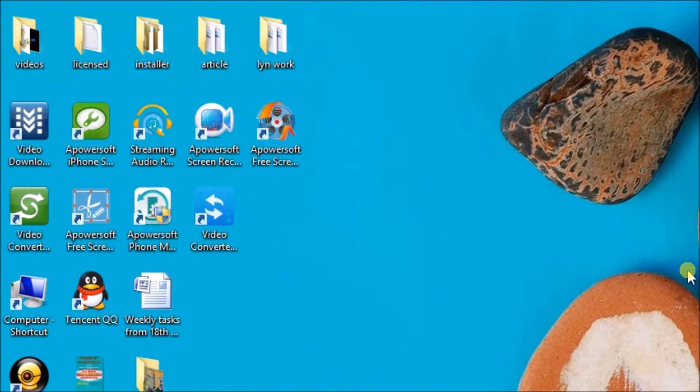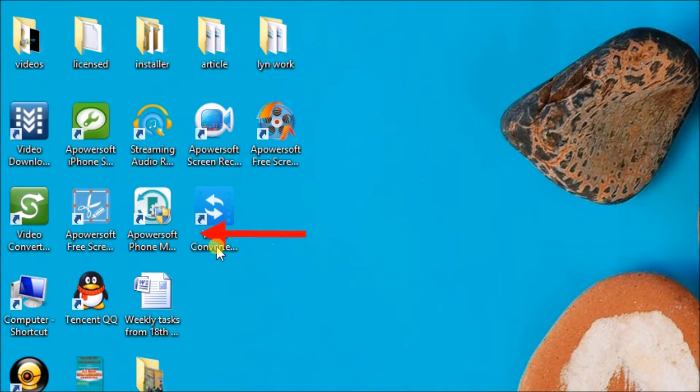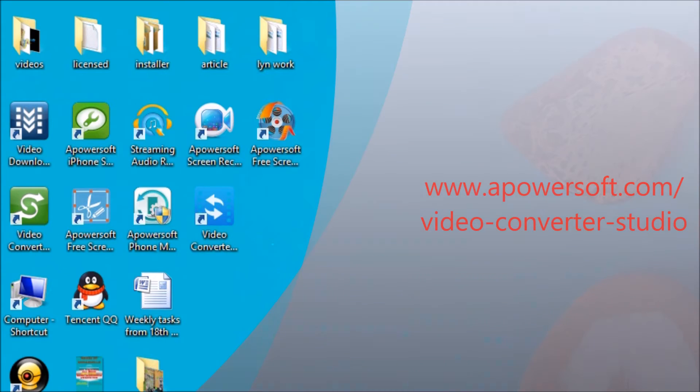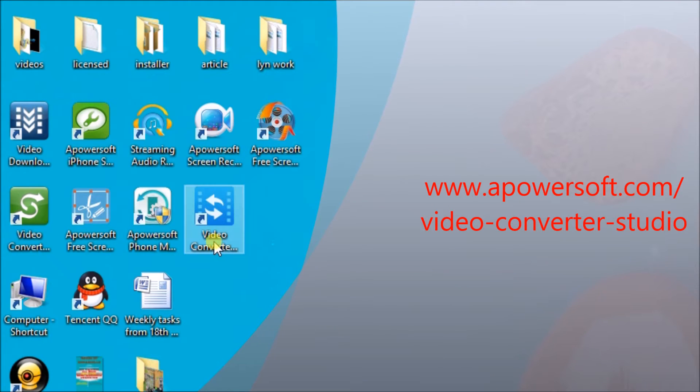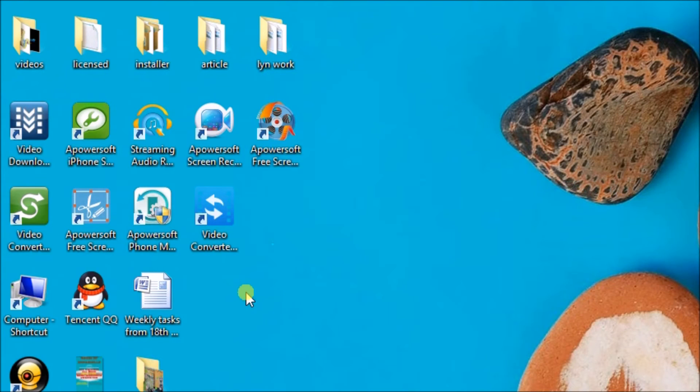Hi guys, in this video I'll show you how to convert m4a files to m4r format using a tool called Video Converter Studio. You can get this tool at www.apowersoft.com/video-converter-studio.